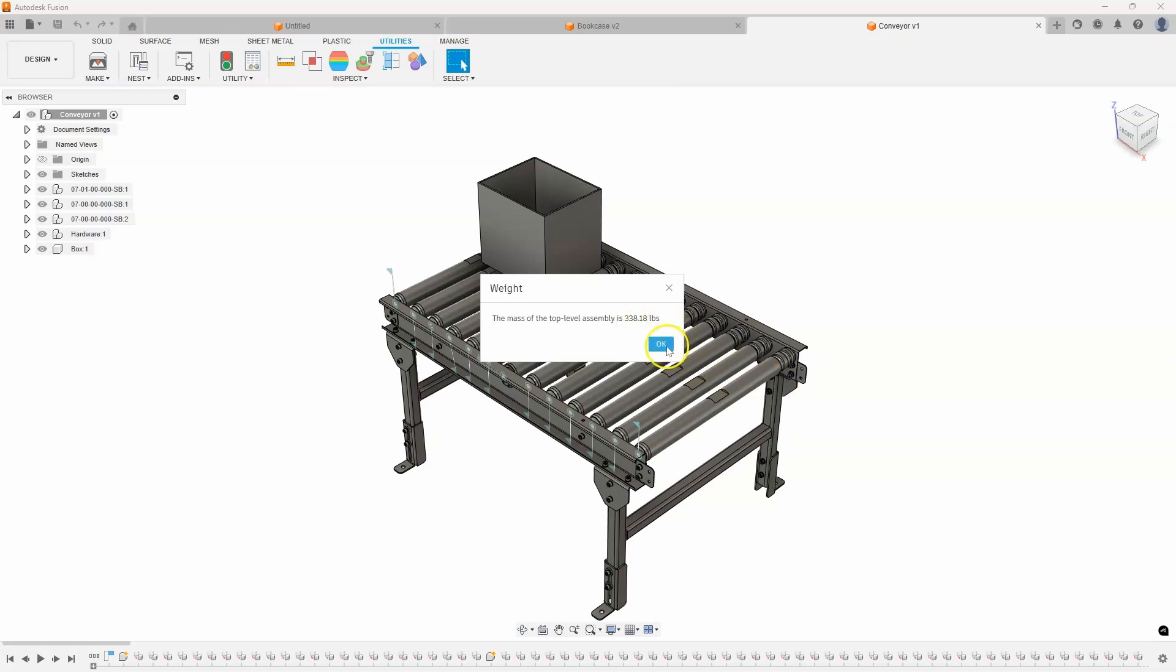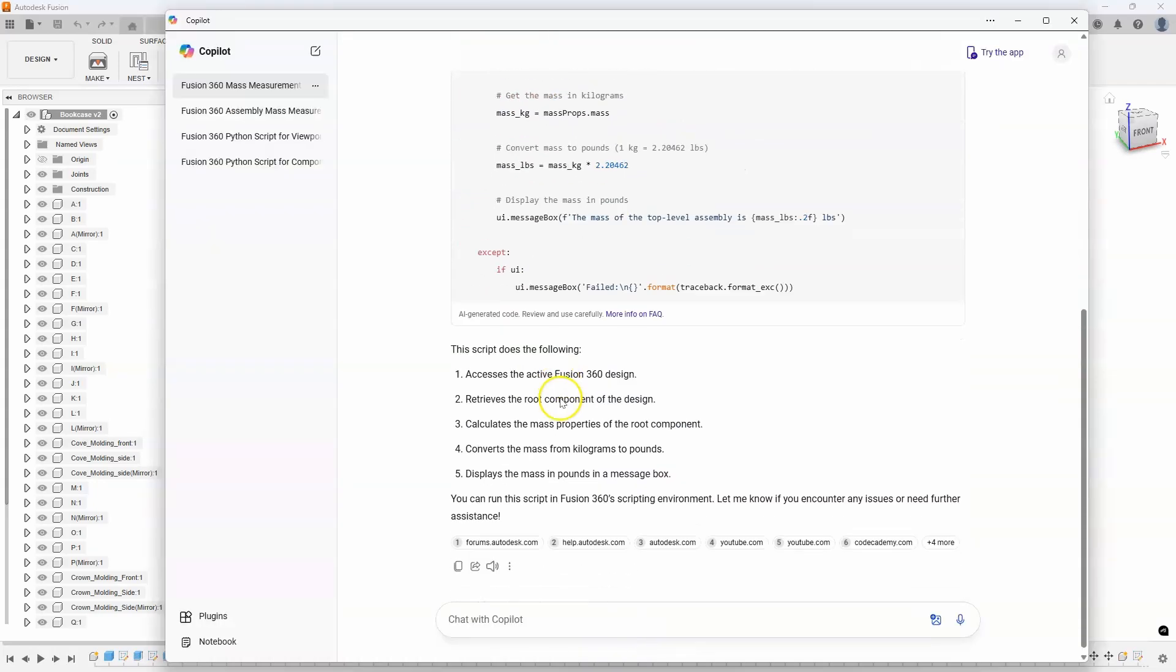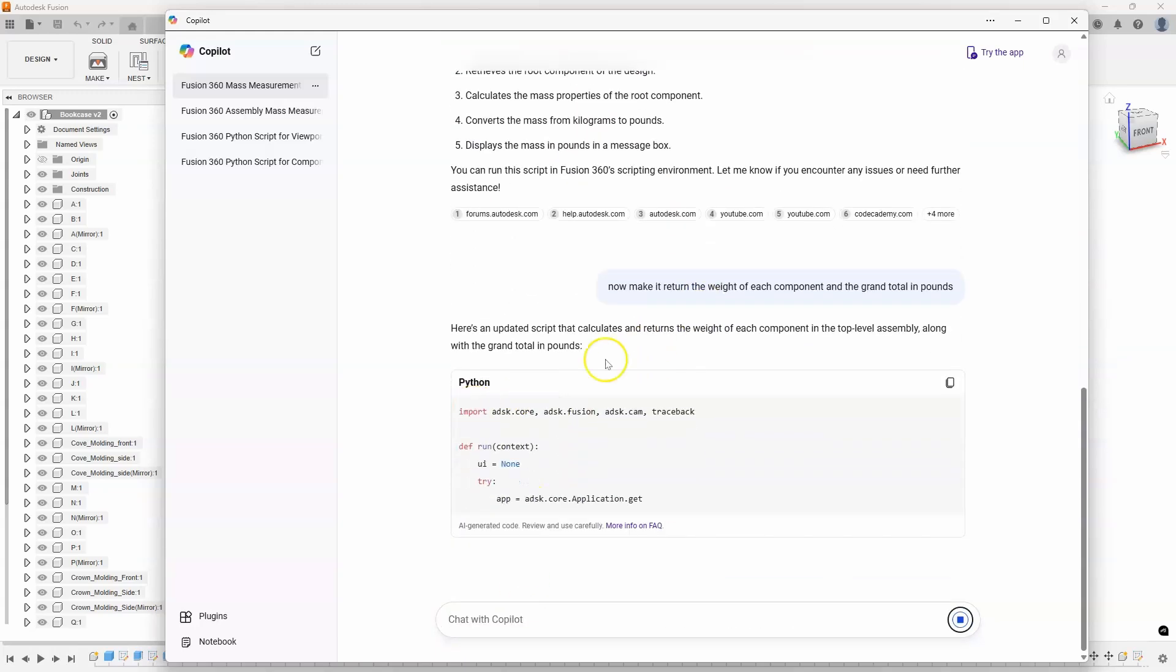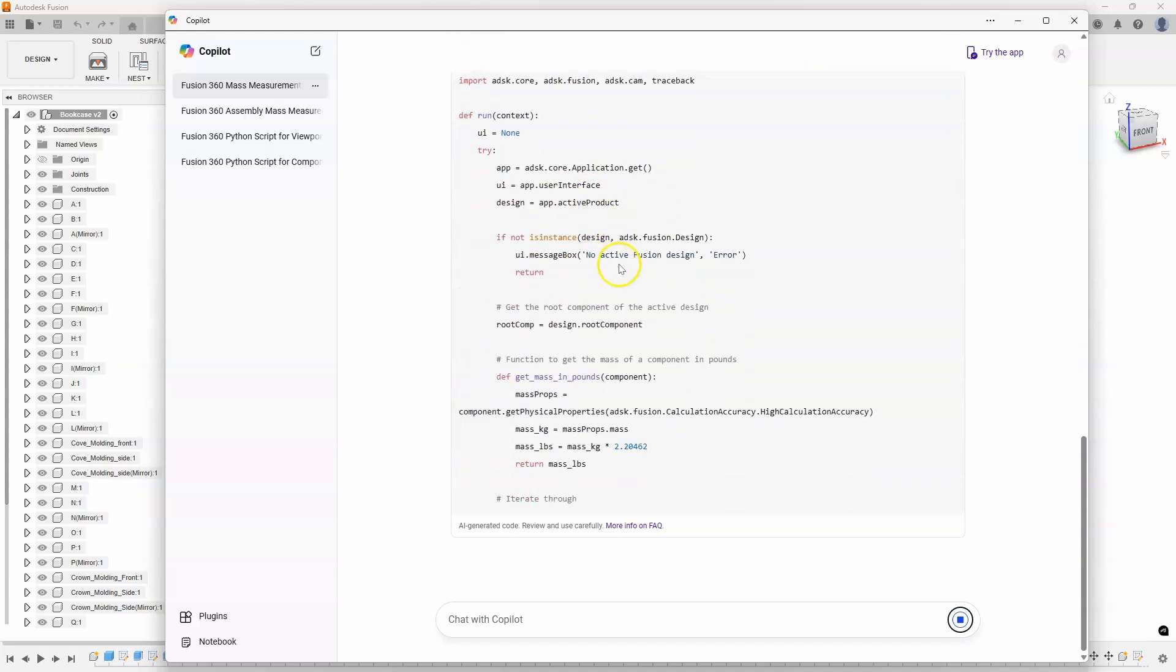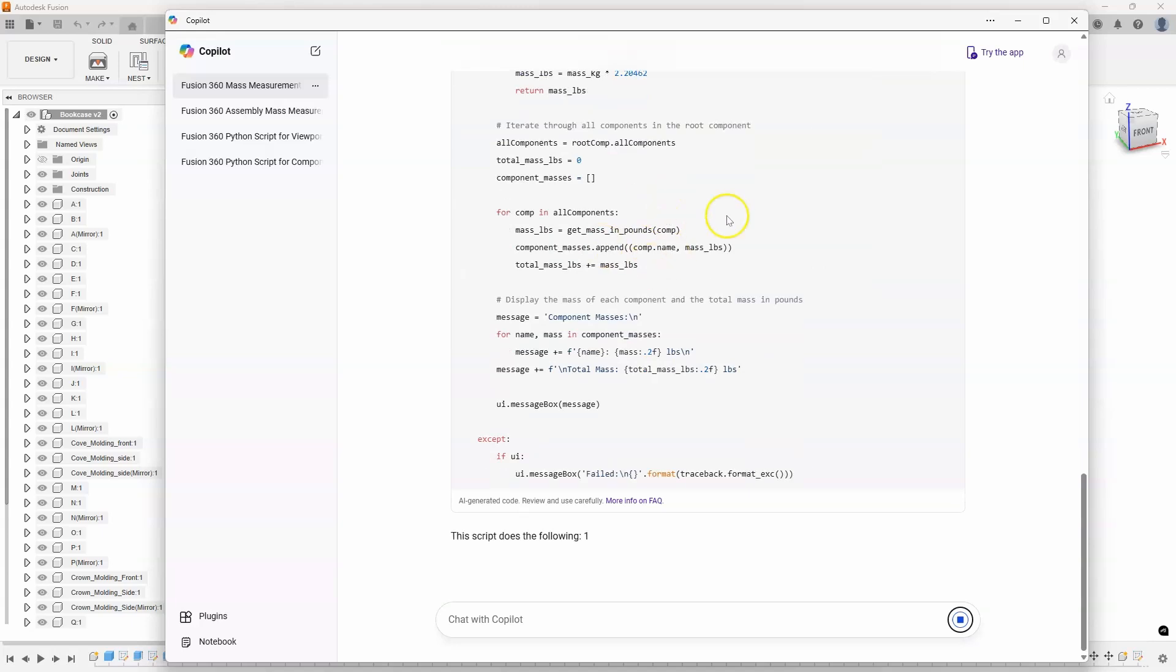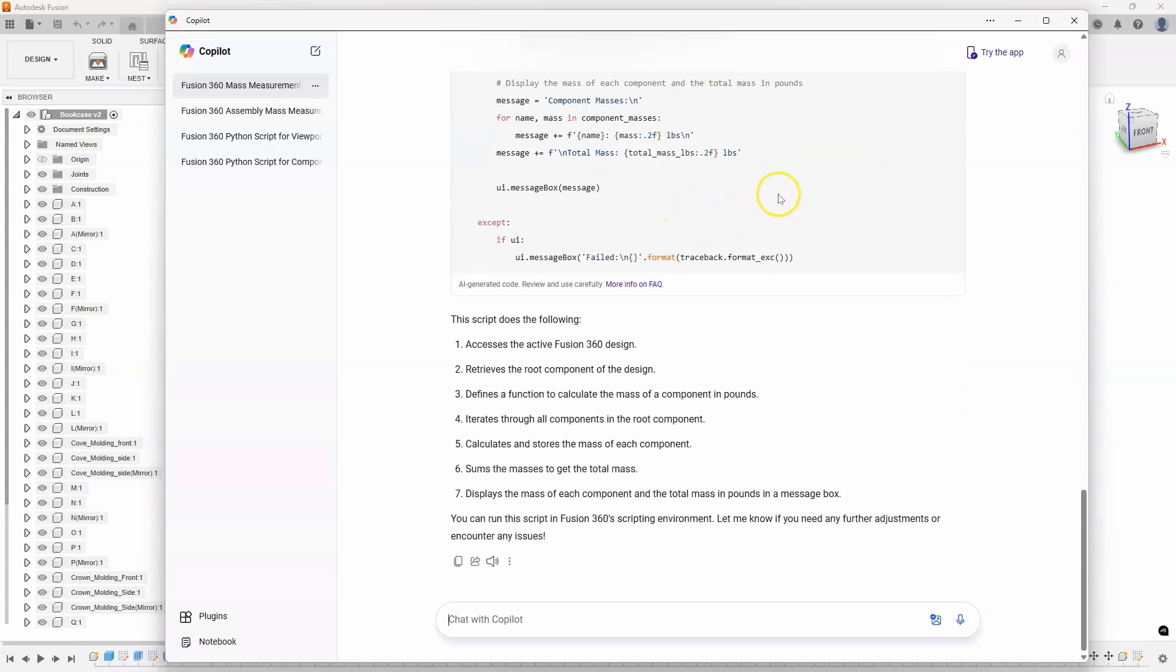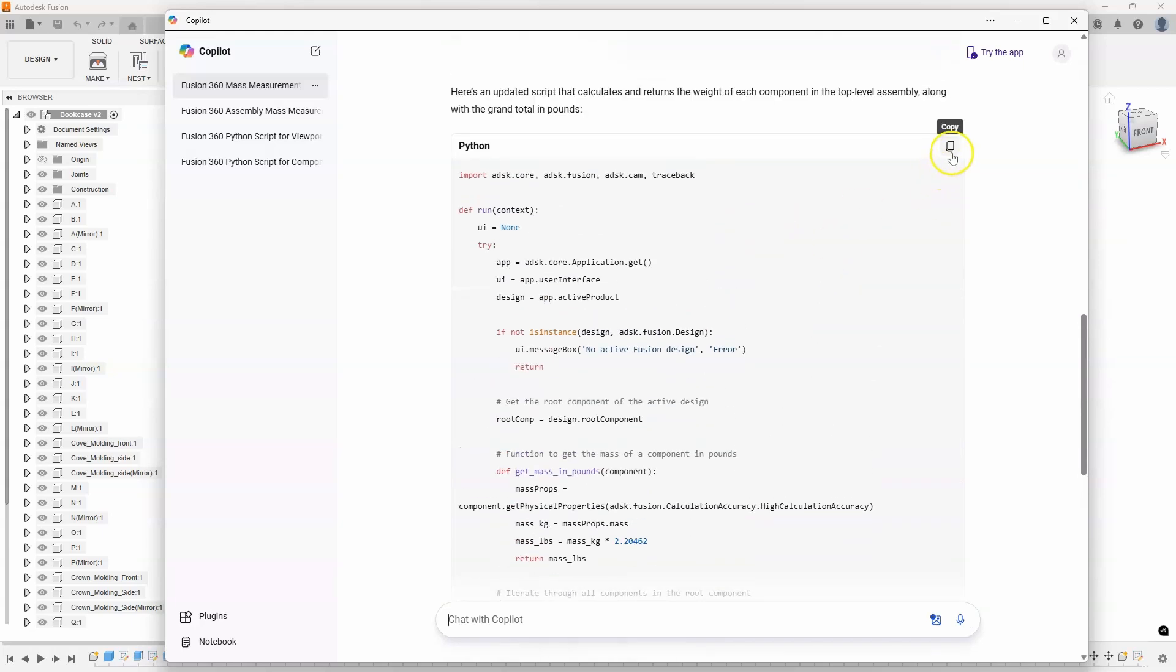Now, I can even take this to the next level. And that's what I think is really cool about the AI-type stuff is it created this script for me. And I can now say, now make it return the weight of each component and the grand total in pounds. And so, it's basically going to use that existing script and modify it slightly. You can kind of see some of it looks pretty similar. But now it's going to go through and hopefully return each individual component.